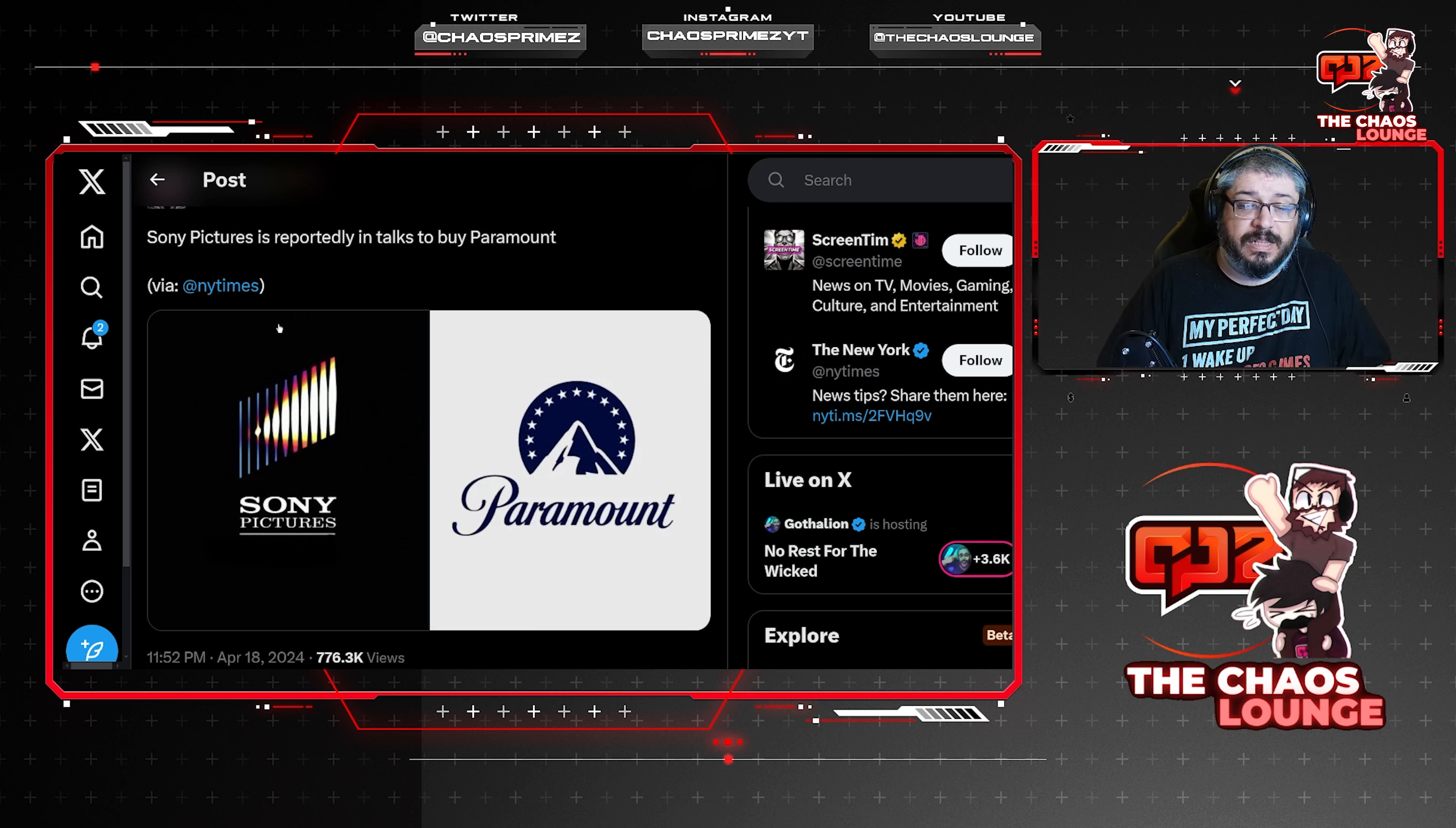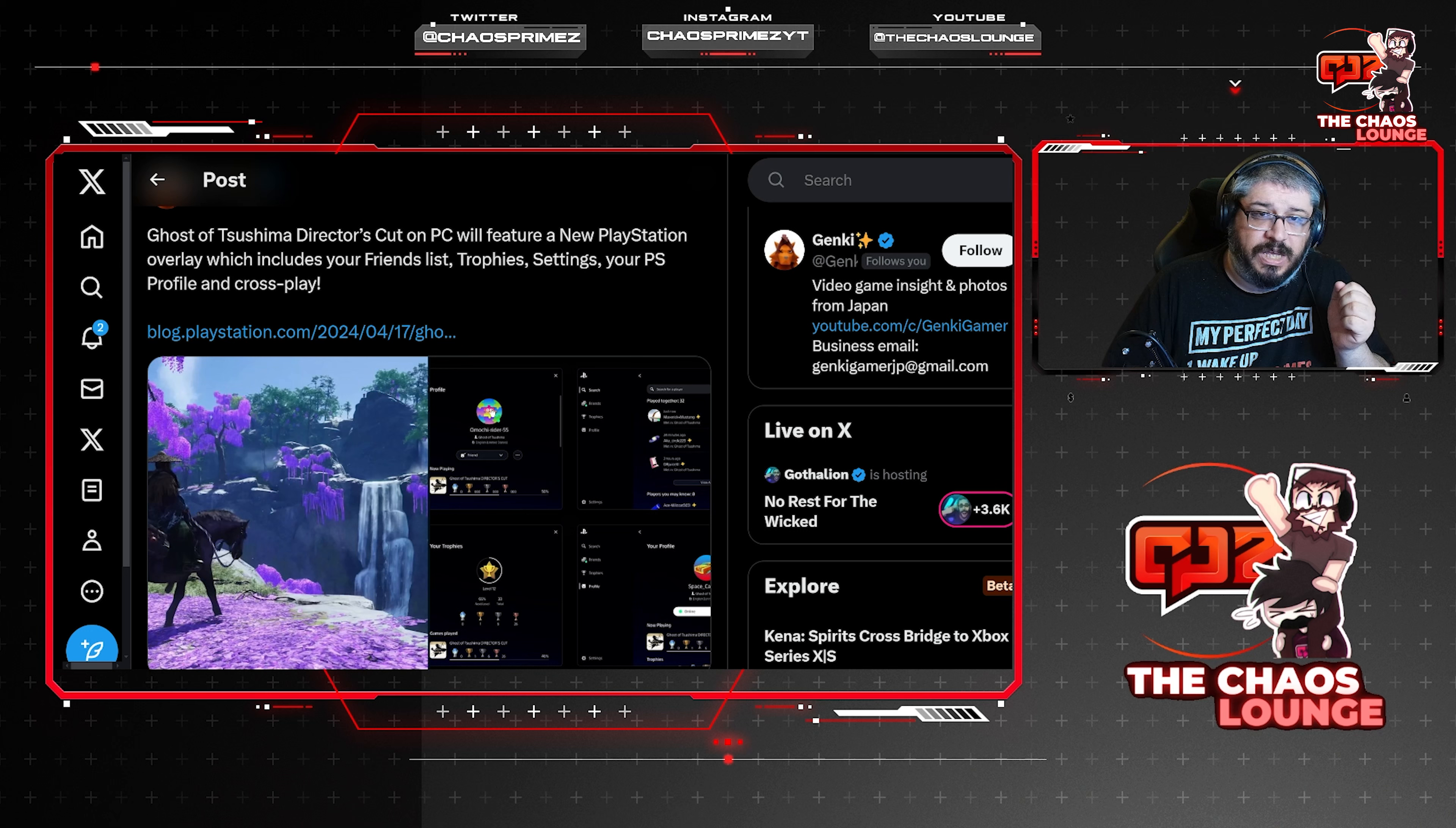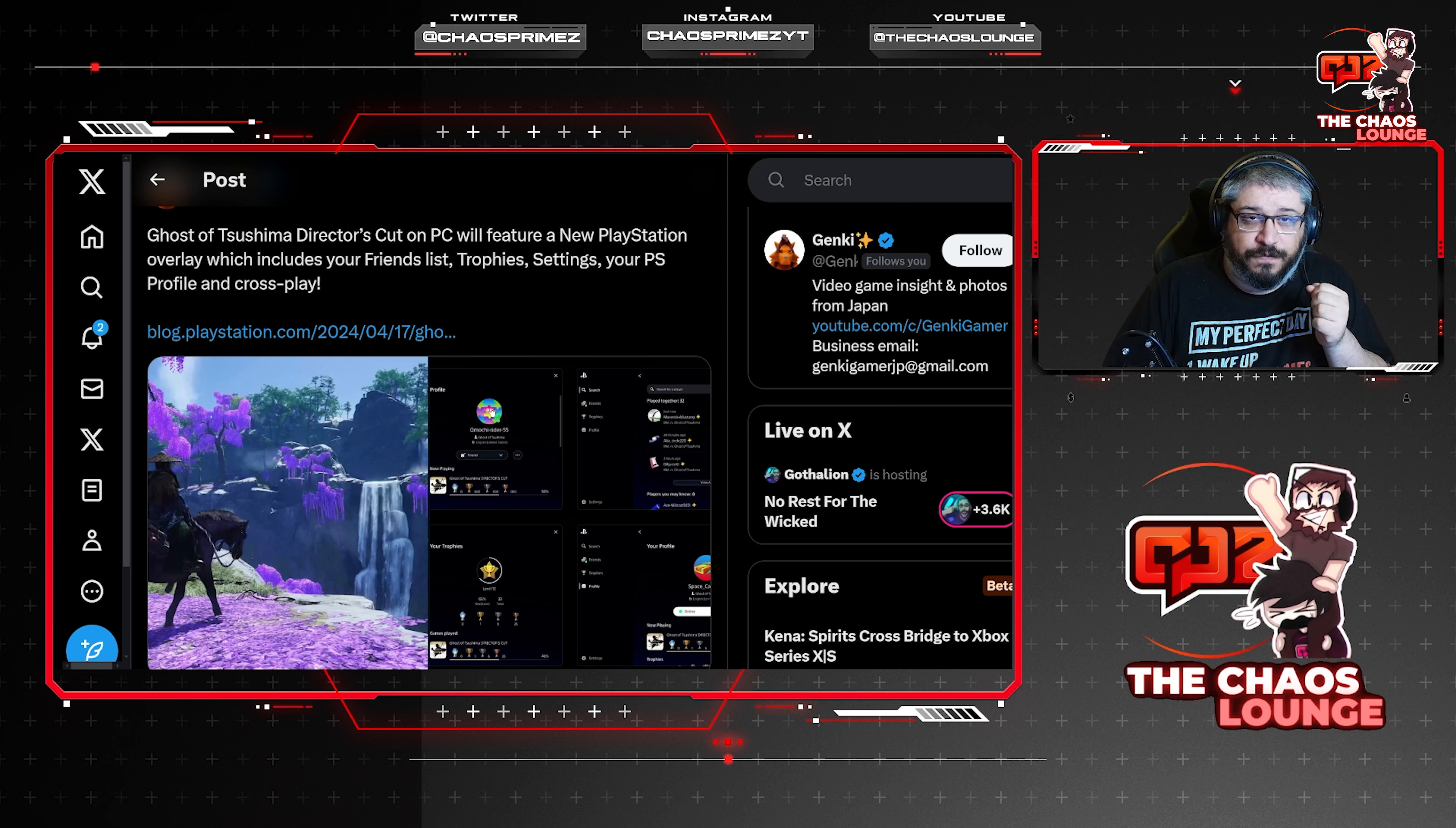Finally, I wanted to talk about this because we spoke about this yesterday in my stream and it was interesting. Ghost of Tsushima's director's cut on PC will feature new PlayStation overlay, which includes your friends list, trophies, settings, your PS profile, and cross-play. This also brought rise to people saying that PS fanboys saying that Sony will now challenge Valve on PC to take over Steam and become the number one PC platform. I just don't think that's going to happen ever. But I do feel like Sony is in a unique position right now where they can test the waters to see how far the Steam community is willing to bend. Because they've been quite rigid for the longest time where they won't go to any other launcher. But if Sony released their games on the PlayStation launcher with a one or two year exclusivity, will they be willing to wait for the game to go over to Steam after one or two years?